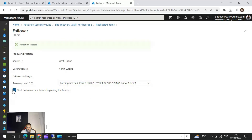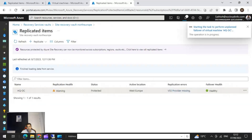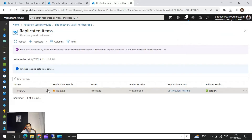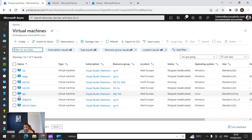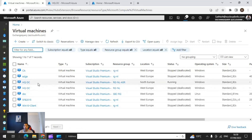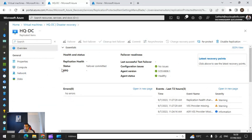You have the option to shut down the machine before initiating the failover. The failover process will take some time. After a few minutes the failover is completed. We can see the new HQDC VM created in the resource group Azure Site Recovery ASR, and it is running. The original source VM in West Europe is now stopped and deallocated, while the failed-over VM is running in North Europe.